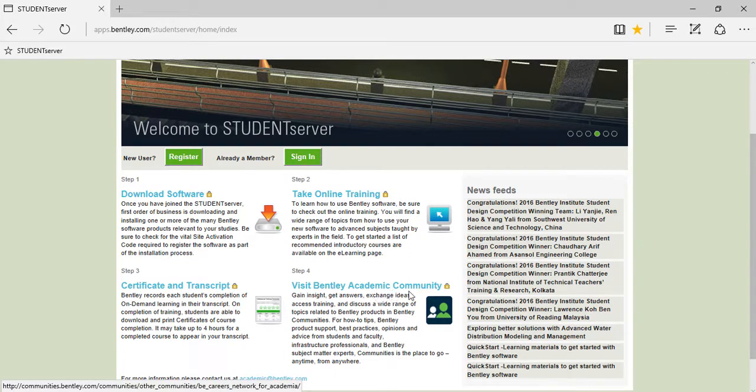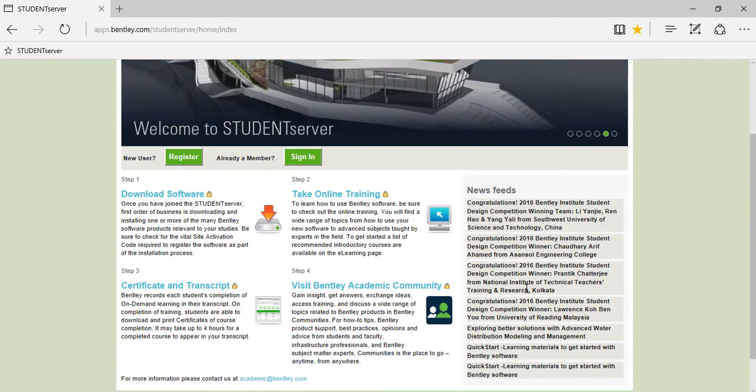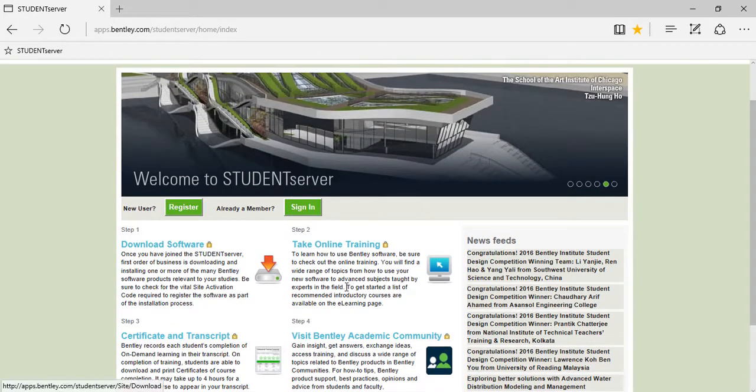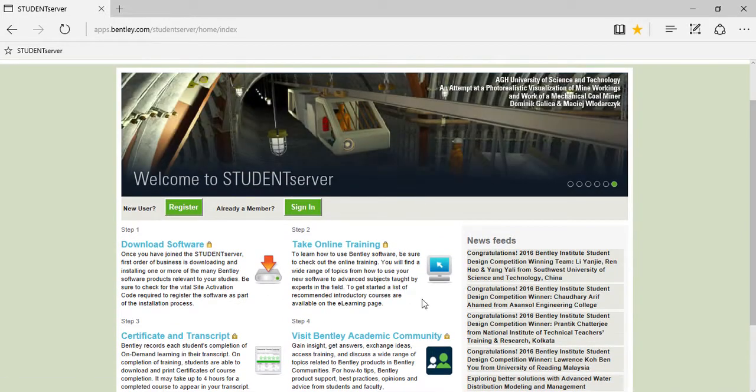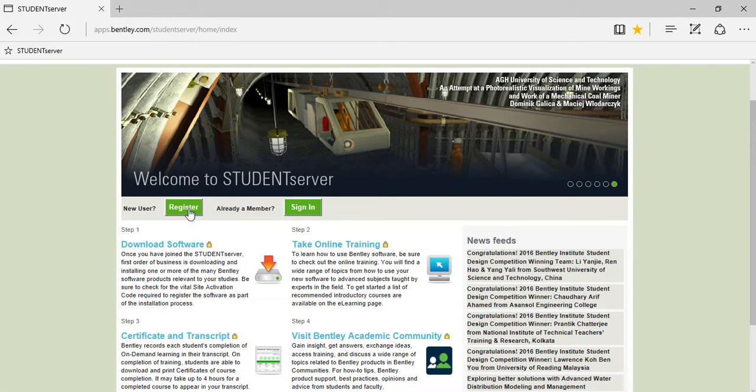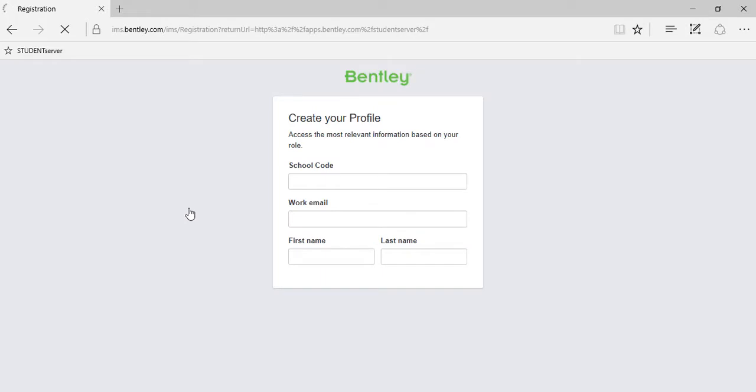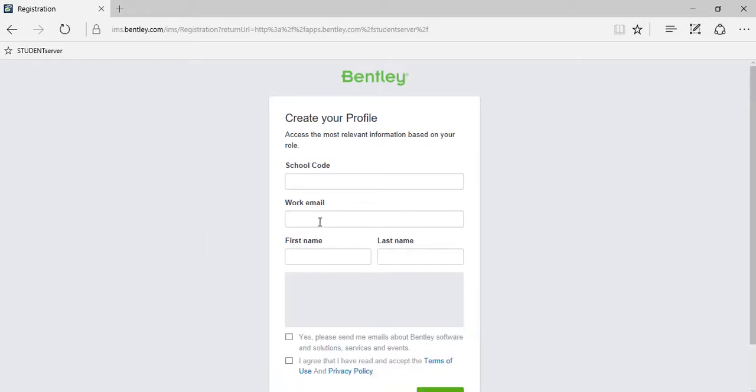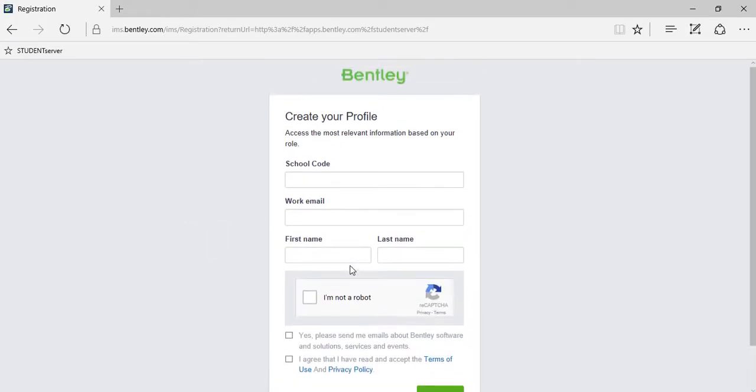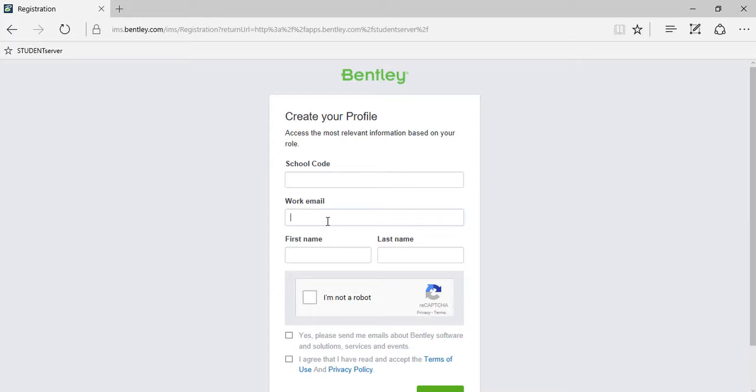You can see the news feeds from Bentley which will help you to keep track of the latest news and updates from Bentley. To have access to all of these facilities, you just need to register yourself first. Click on the register button which will take you to this page, followed by creating your profile. For that, you need a school code in order to authenticate yourself as a student or an educator, so you can collect the school code from your respective institute.